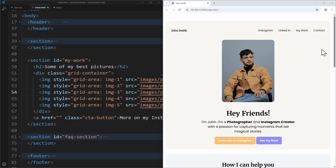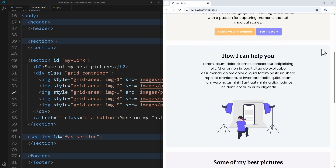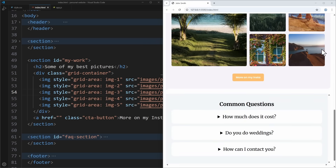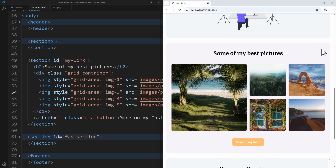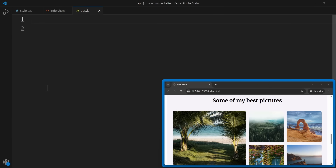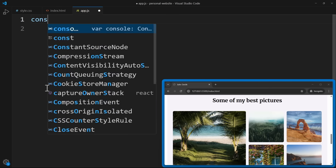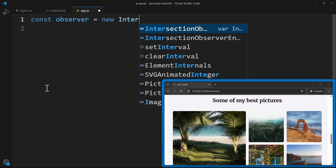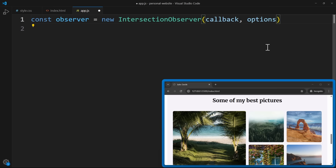So let me show you exactly how this works. Here's a simple portfolio page with a few sections. When I scroll down to this section, I want the images to fade in smoothly as they appear, so the page feels more dynamic and engaging. Let's jump into the JavaScript file and set up the observer. Create a variable and assign a new Intersection Observer. The constructor takes two arguments: a callback function and an options object, where you can fine-tune the behavior. But for now, we'll just leave it empty.